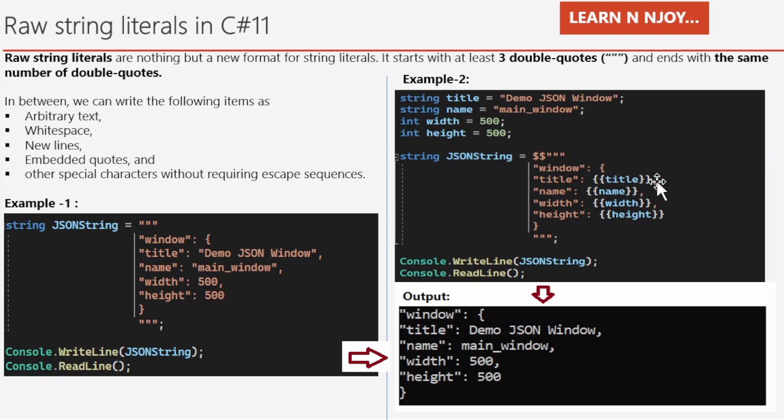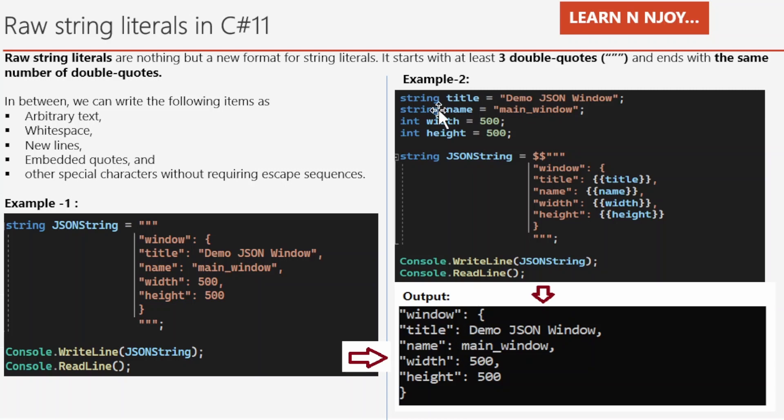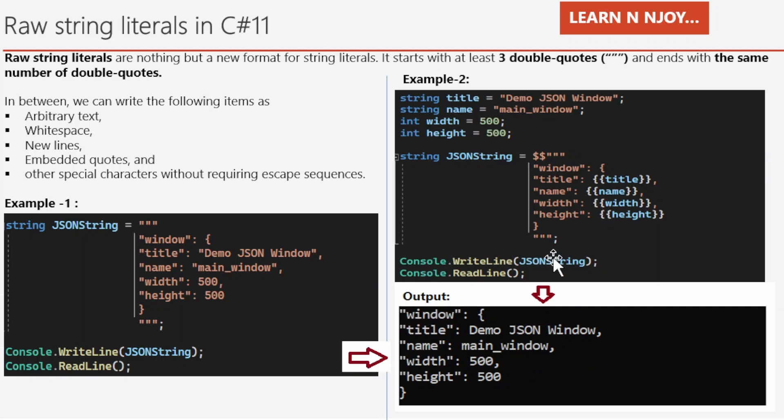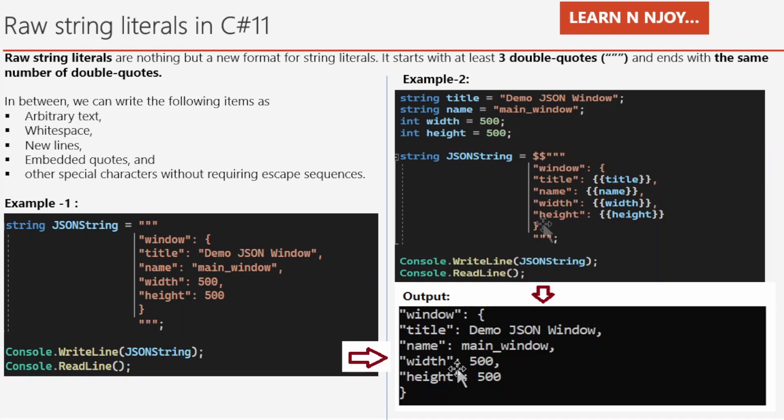Here we have written title in two curly braces, name also, width also and height also. And that's what we are going to get the output as shown below. So whatever the value that we have written in the variable, it is just going to replace using string interpolation in raw string literals. And in the next statement, we have printed those things into the console window and that's what the output is coming as it is in the formatted way. And we have not used any escape sequences like new line, tab or backspace.